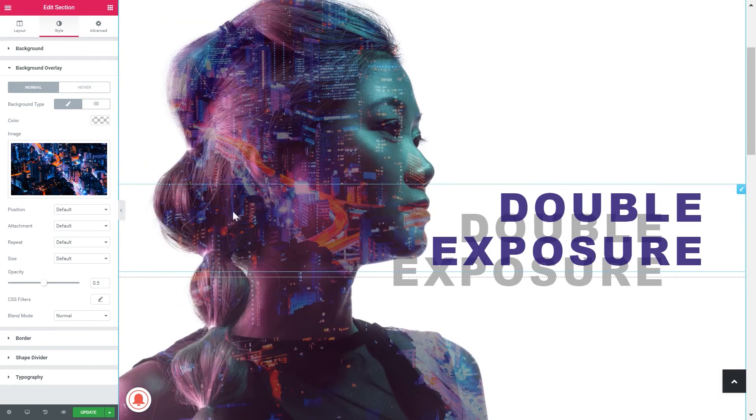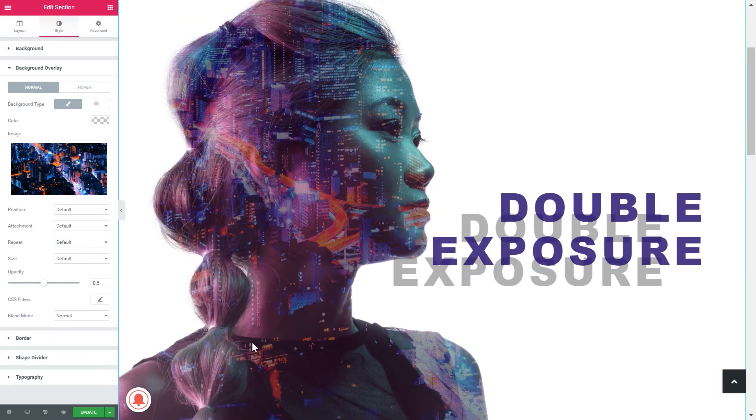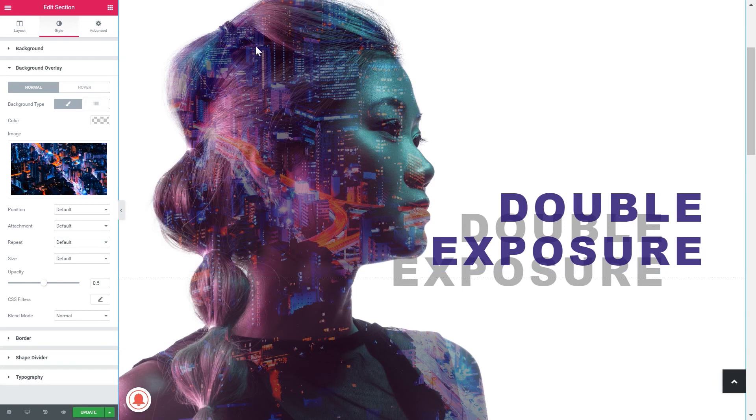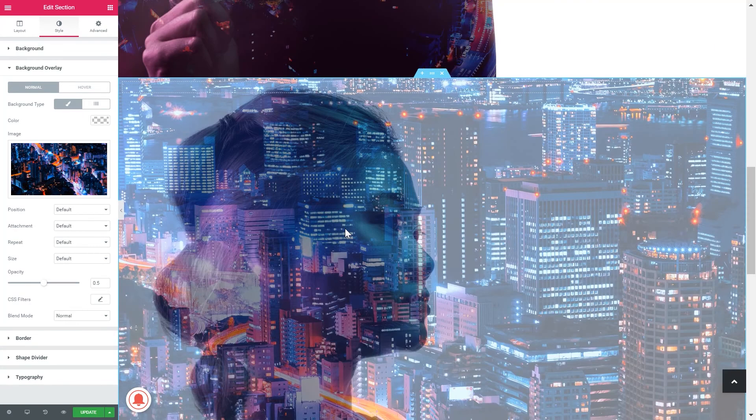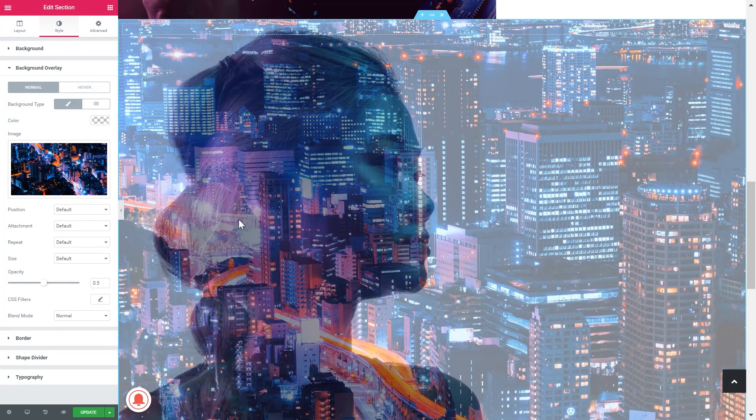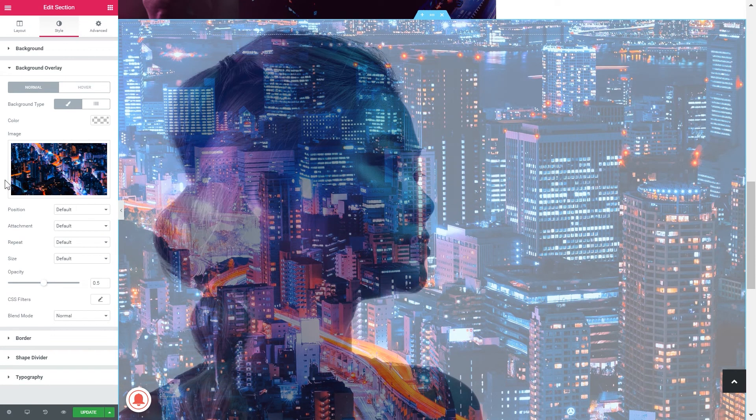In our final design this city is only visible inside the girl's silhouette. So what we need to do is change the blending mode of this background overlay.